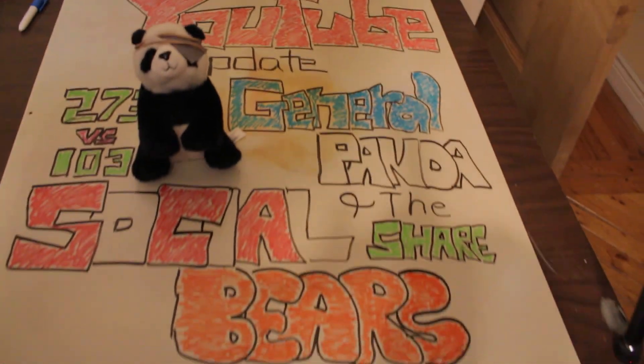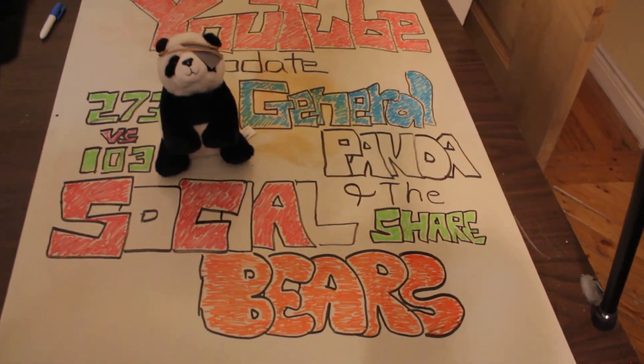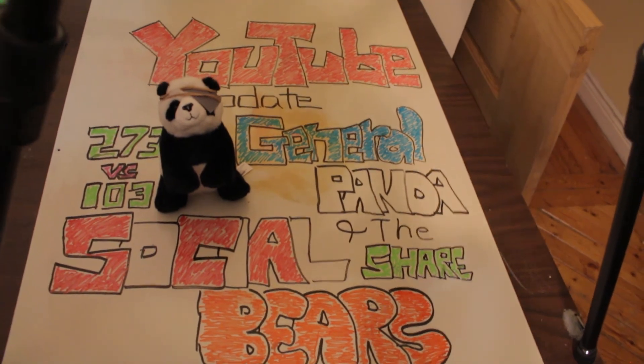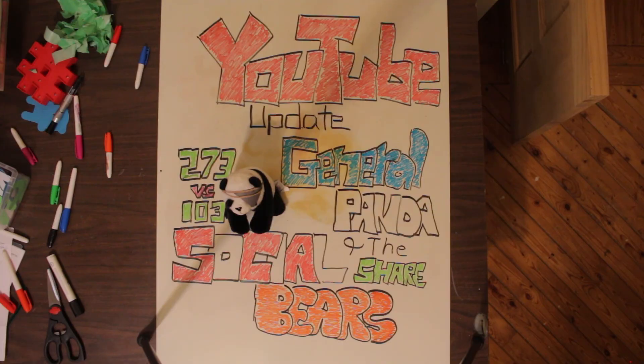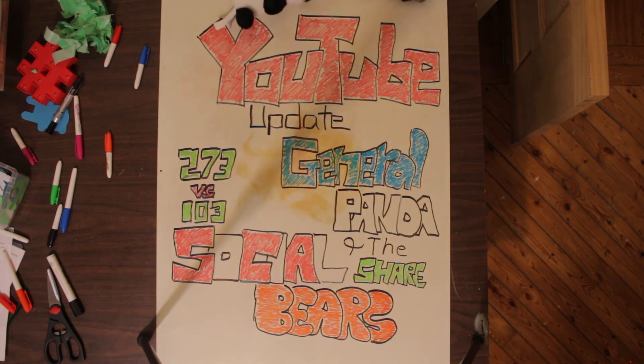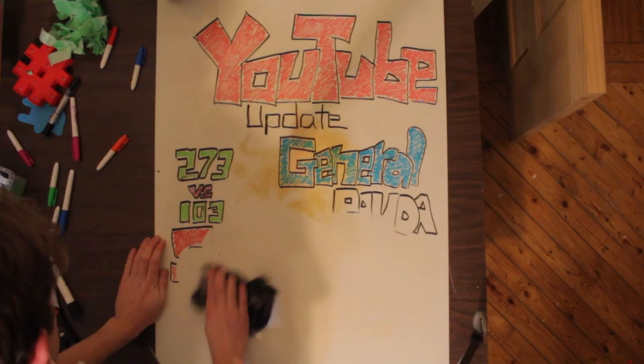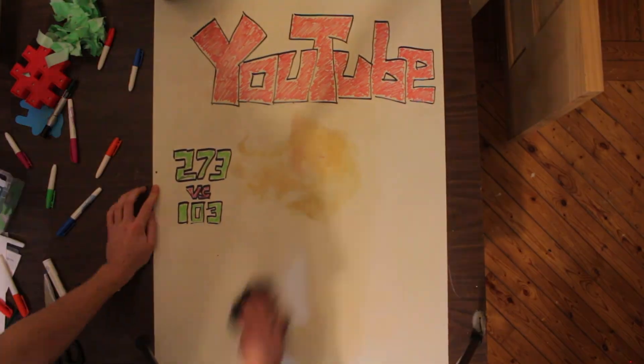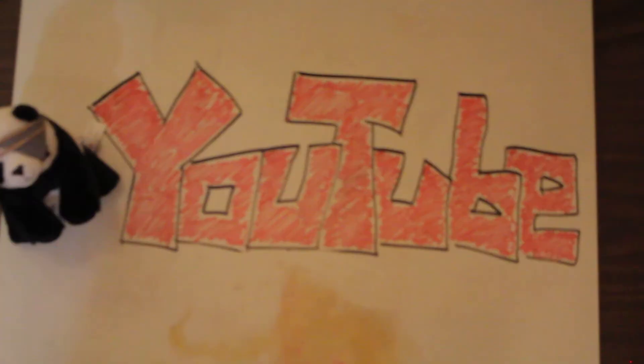So yeah, that's it for this video guys. Thanks for taking the time to watch. I hope you enjoyed it. Let me know, do you enjoy a little bit more of a goofier side to my videos? Hopefully you found this a little goofy.